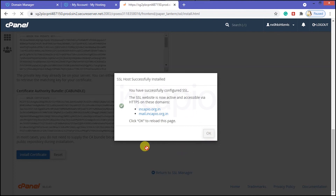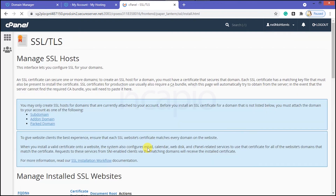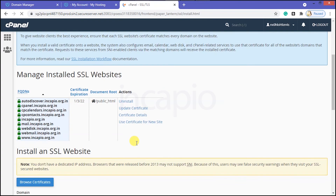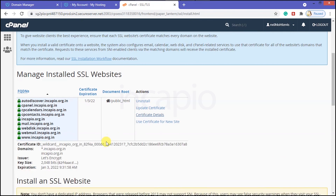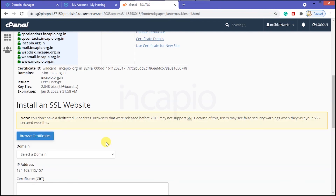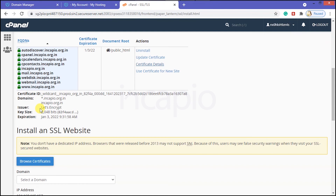Click OK to proceed. Click on Certificate Details to verify which certificate authority issued the wildcard SSL. We observe that it was issued by Let's Encrypt.